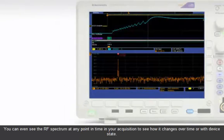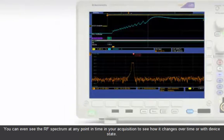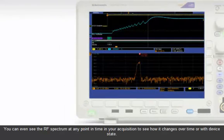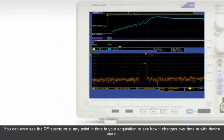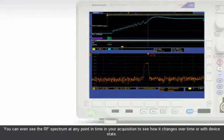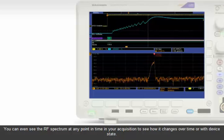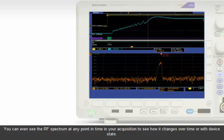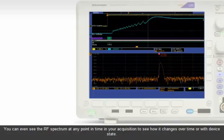You can even see the RF spectrum at any point in time in your acquisition to see how it changes over time or with device state.